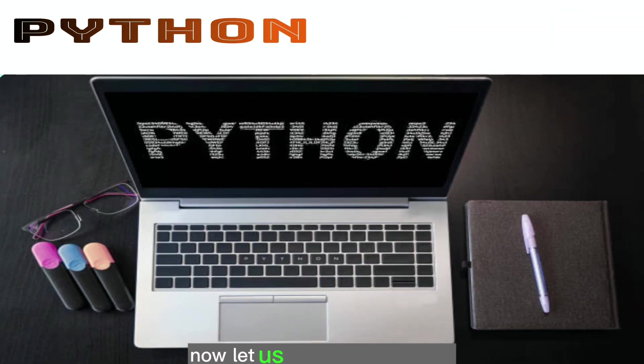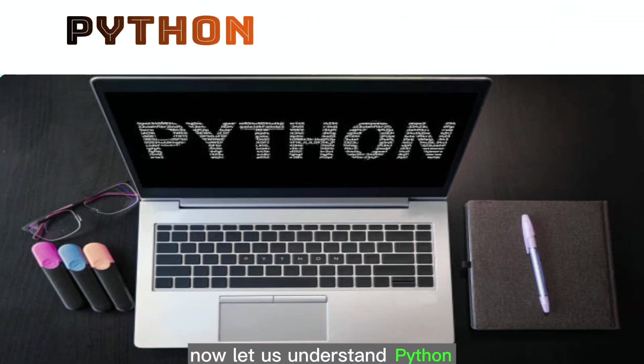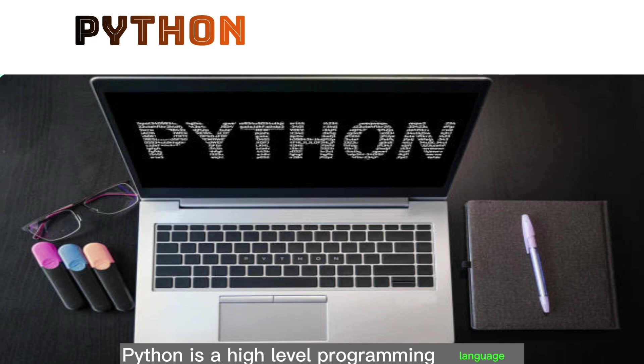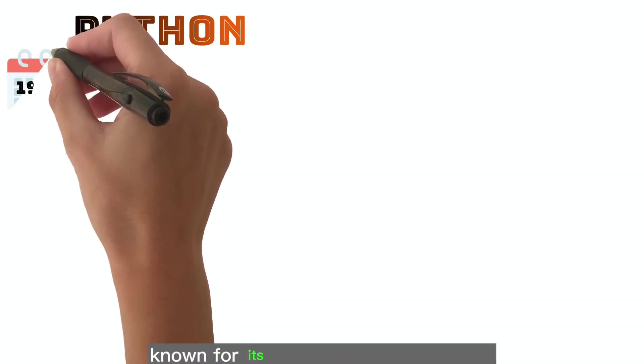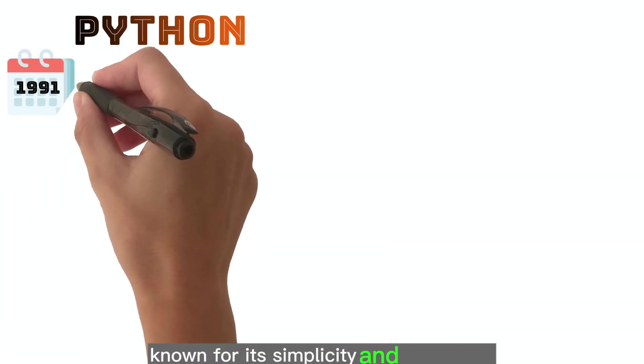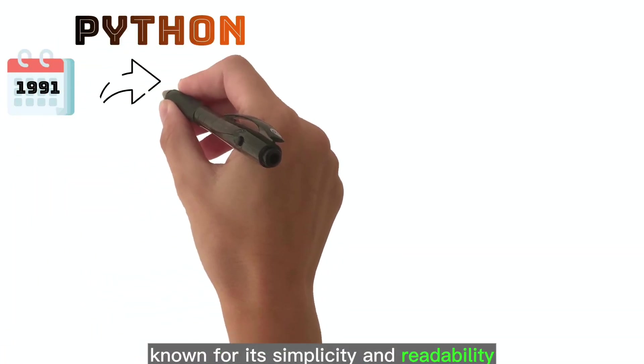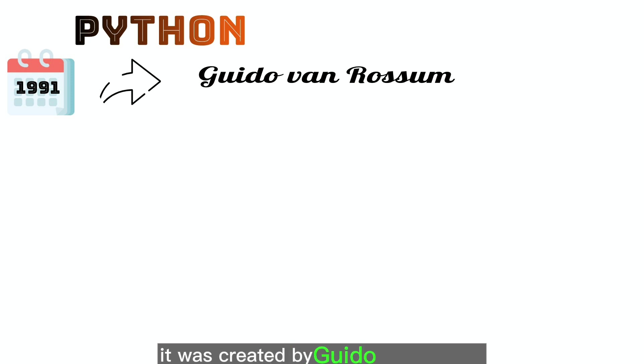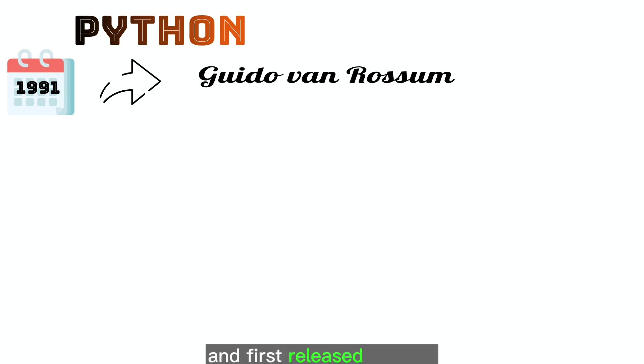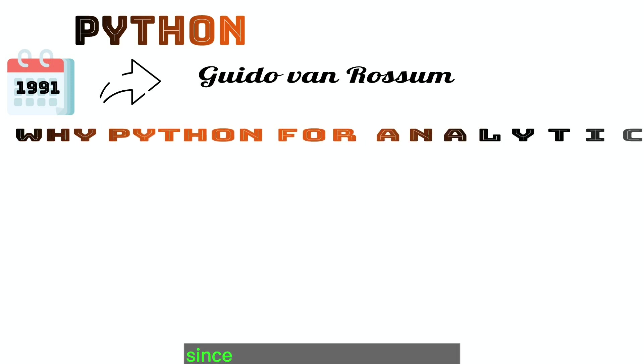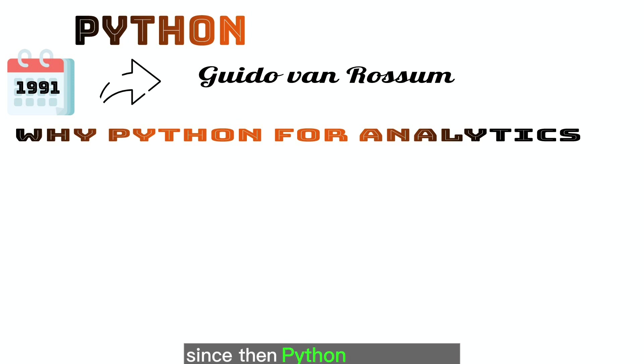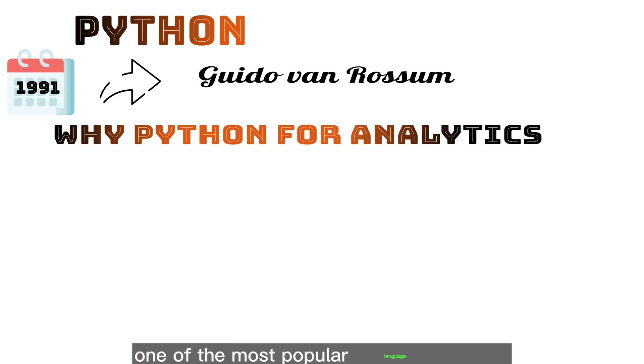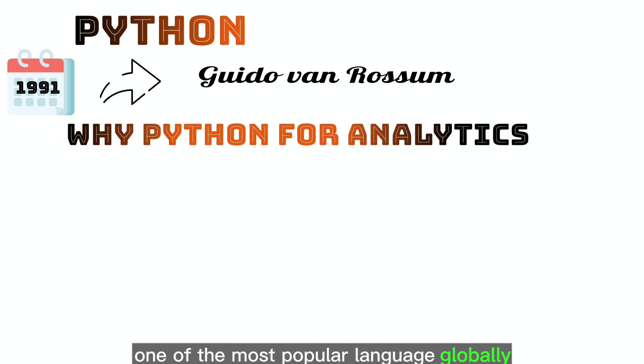Now, let us understand Python. Python is a high-level programming language known for its simplicity and readability. It was created by Guido Van Rossum and first released in 1991. Since then, Python has become one of the most popular languages globally.